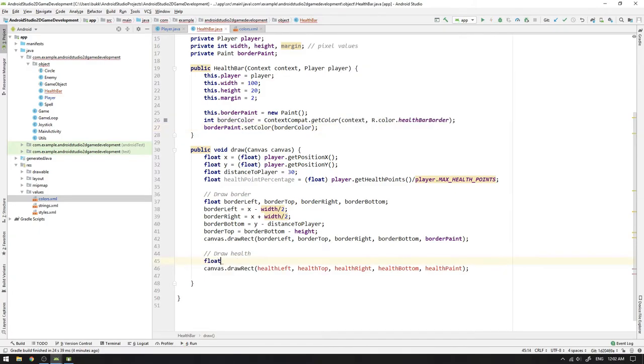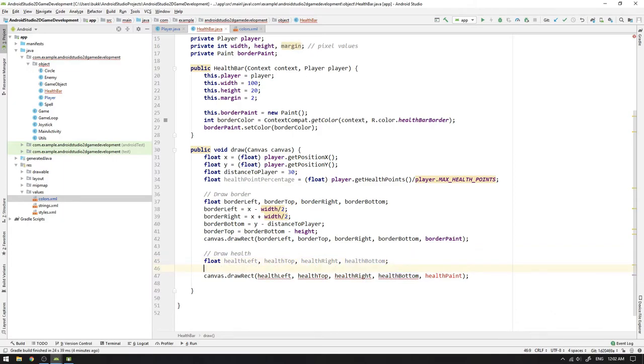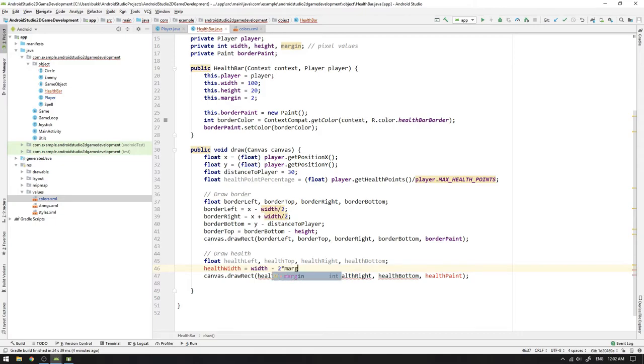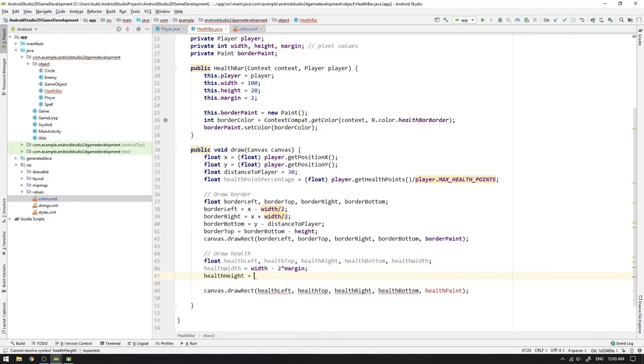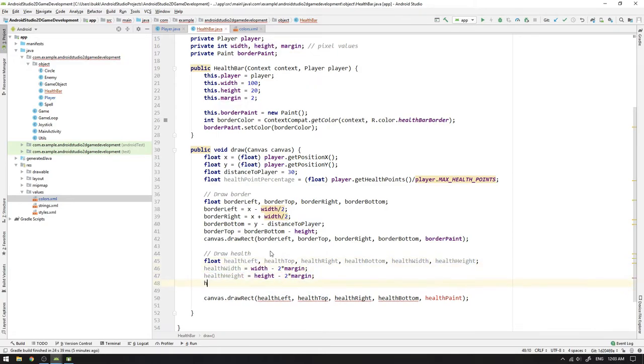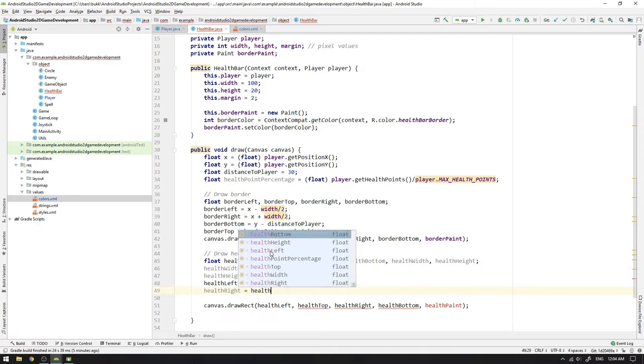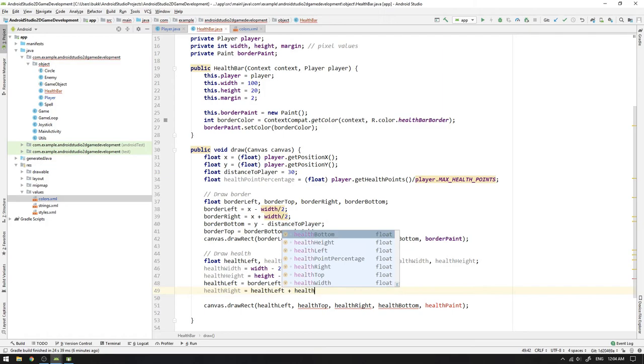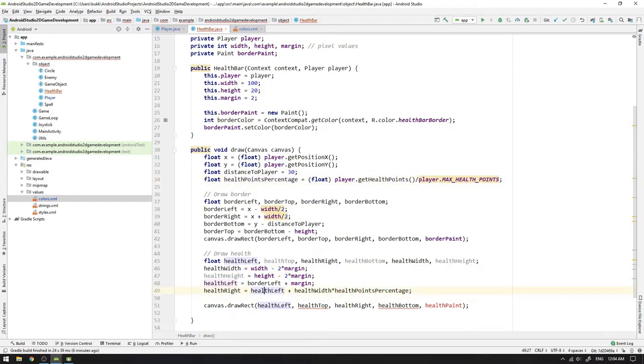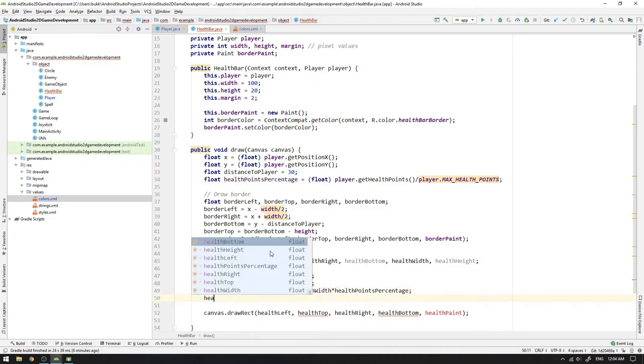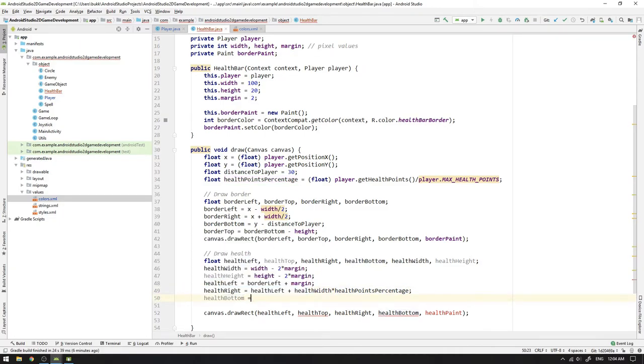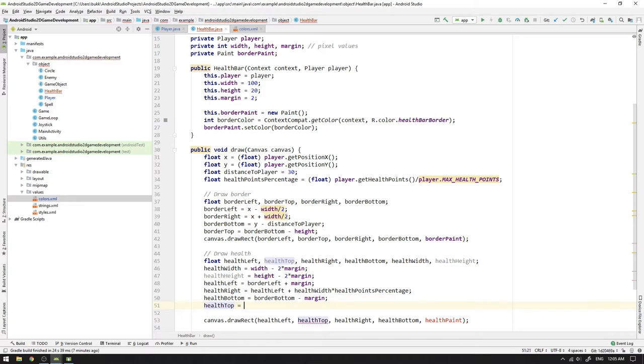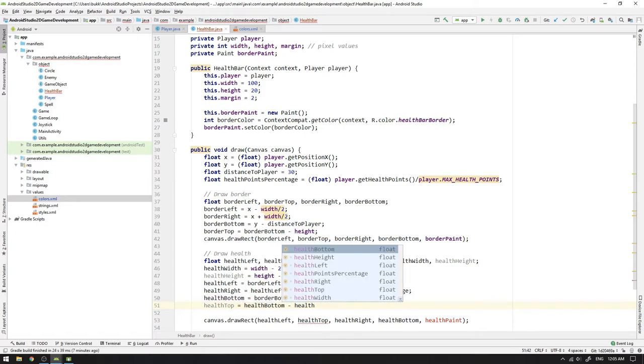Now we create floats for healthLeft, top, right, and bottom. We add healthWidth and height as intermediate variables and calculate the healthWidth as the healthbar width minus two times the margin, and the healthHeight as the healthbar height minus two times the margin. Then the healthLeft is set equal to borderLeft plus the margin. The healthRight is a bit more tricky. We want to calculate it by starting from the healthLeft and then add the healthWidth times health points percentage. So if we think about the healthWidth as the total health we can have, the health point percentage is scaling the healthWidth down to proportionally represent how much health we have left. Then we can calculate the healthBottom by starting from the borderBottom and subtracting the margin. And the final variable is the healthTop, which we calculate by taking the healthBottom and subtracting the healthHeight.